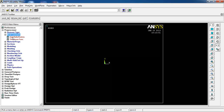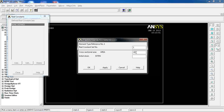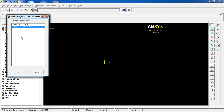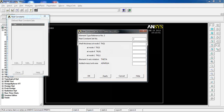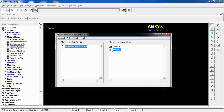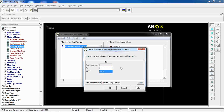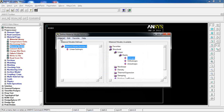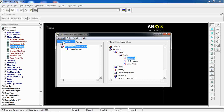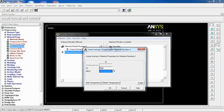When I come to real constants, add/edit, click add. The first one I'm going to pick is for link 8 — it asks for cross-sectional area, I put 25 and click OK. Then add again, this one for shell 93. I give thickness of 10 for all the nodes. Then I come to material models. For the first one, I pick elasticity of 200 gigapascals and Poisson's ratio of 0.303. Then I apply a second material model with elasticity of 69 gigapascals and Poisson's ratio of 0.334.